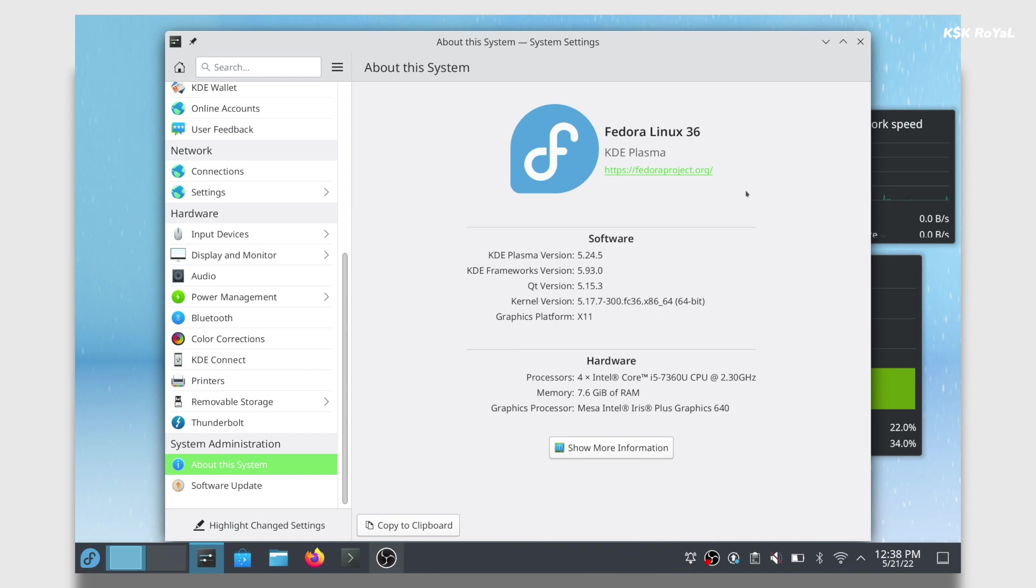Fedora 36 comes with the latest KDE technologies that give a ton of new changes, features, and improvements to the theme engine.